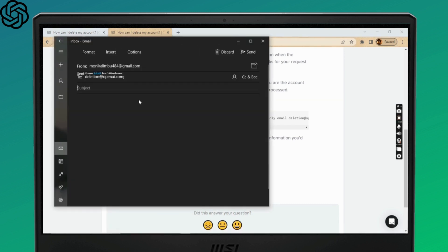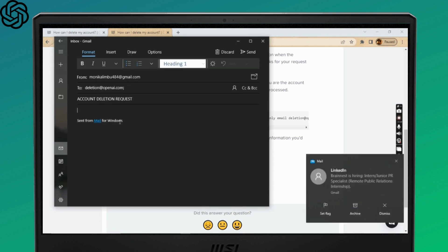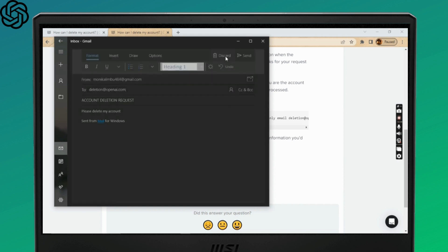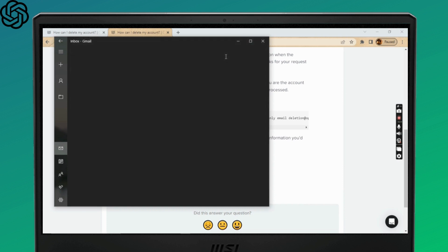Now type down 'account deletion request' in the subject line, and in the body of the email include 'please delete my account.' Then simply hit the send button. With this, an email would be sent to them.